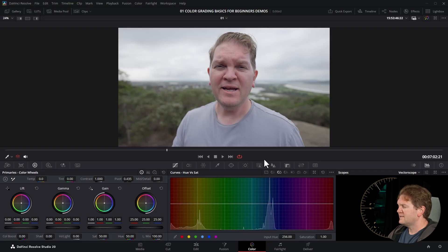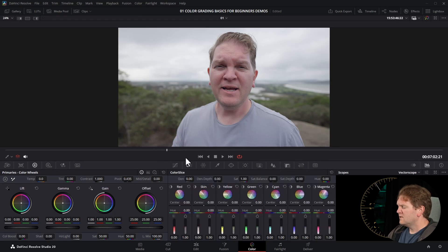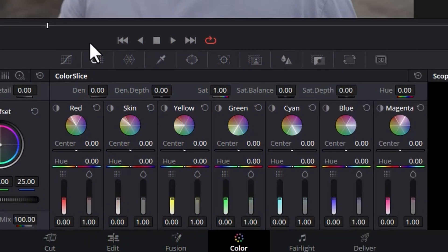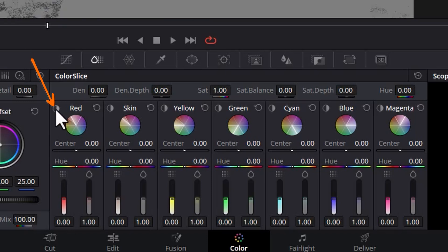Method number four for increasing saturation is also a method where we get to target a specific hue or specific color. To access this tool we're going to click here to open up the color slice tool. The color slice tool divides the hues up into red, skin, yellow, green, cyan, blue and magenta. If you want to see which areas of the image will be affected by these channels you can click and hold down on this button.